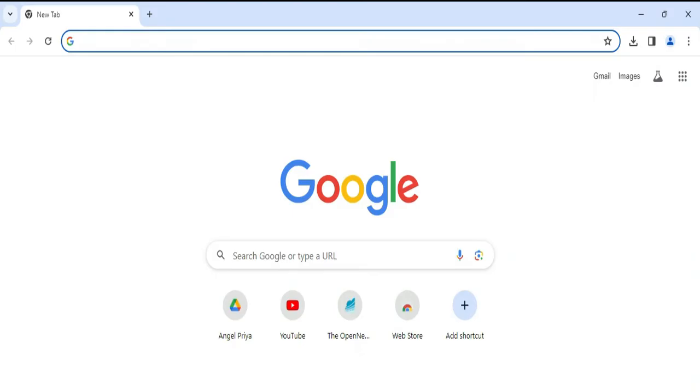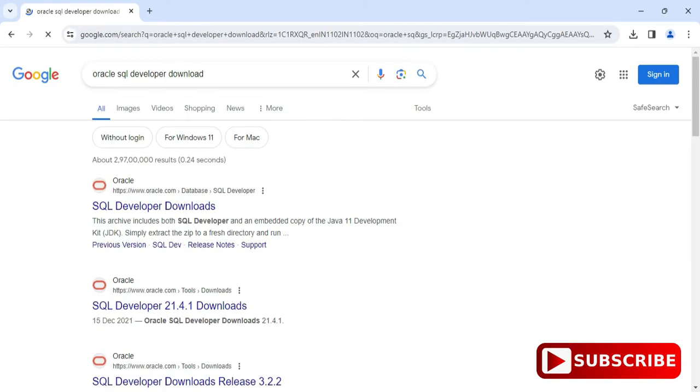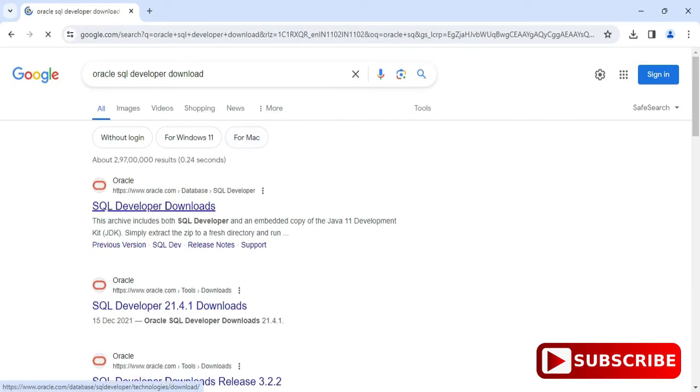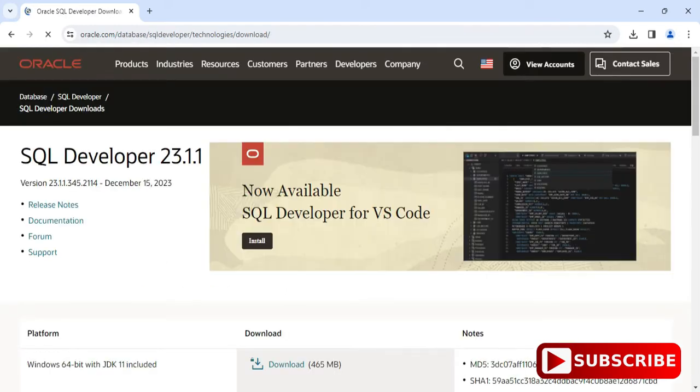First of all, you can open any of your favorite browser and search for Oracle SQL Developer. You can see in the search results we have oracle.com website. Just click on the SQL Developer Downloads link.